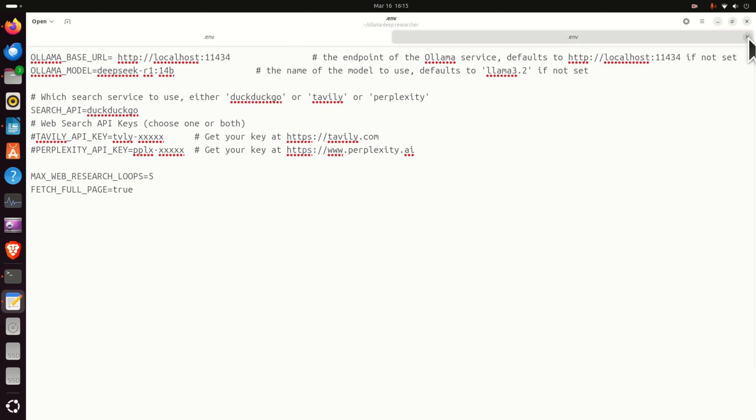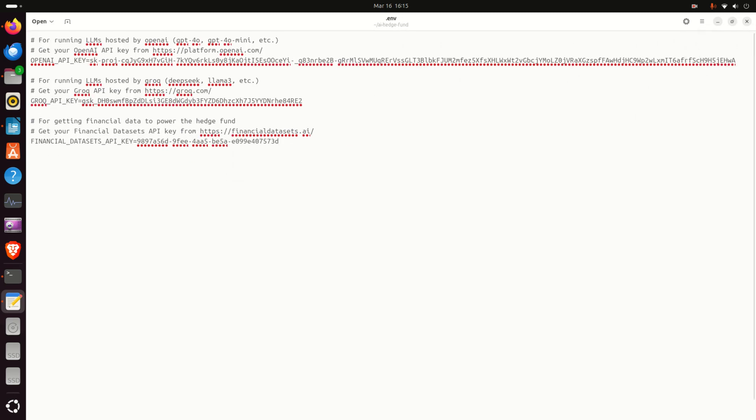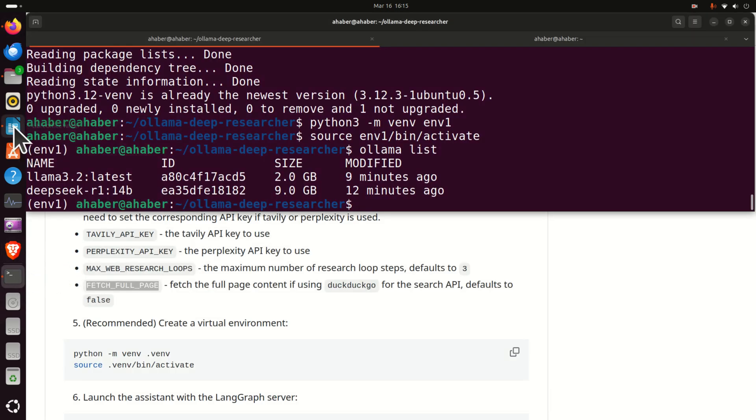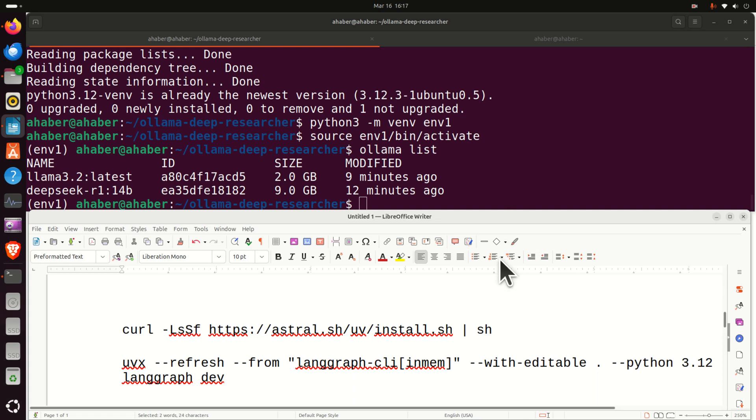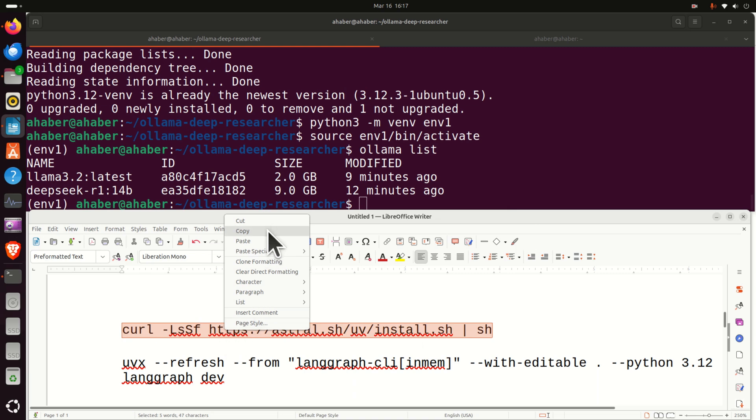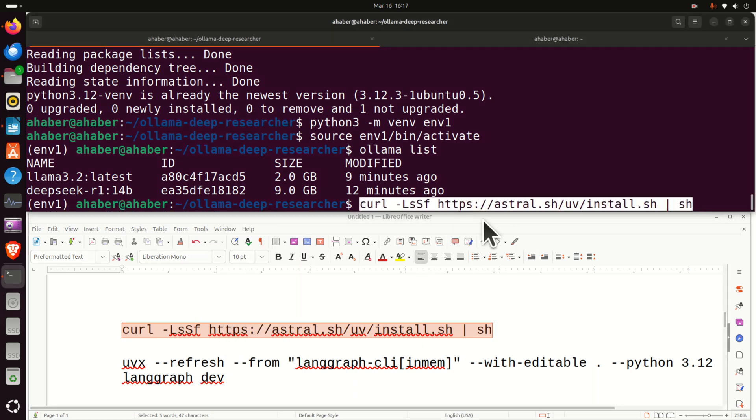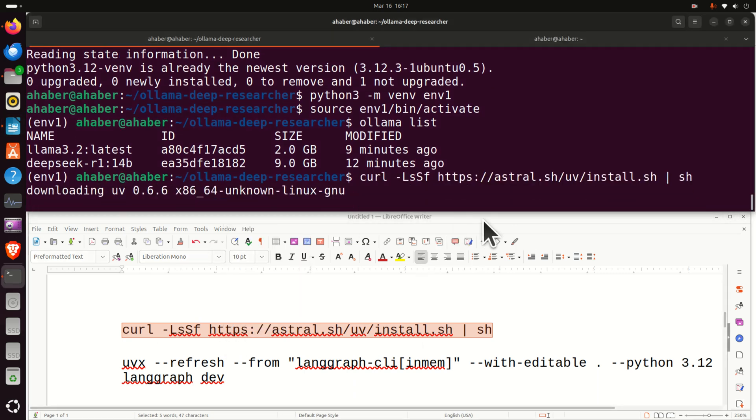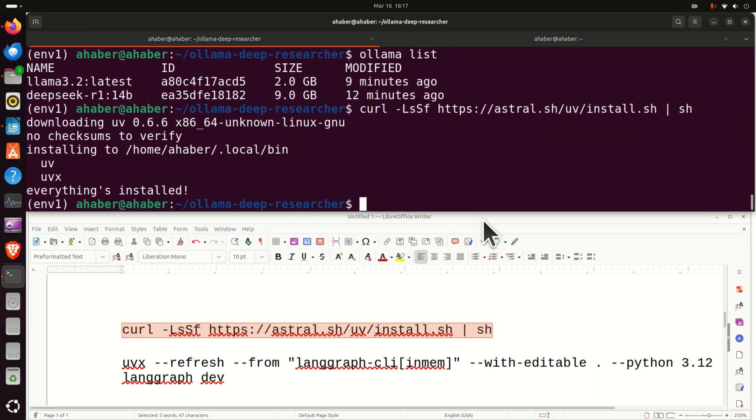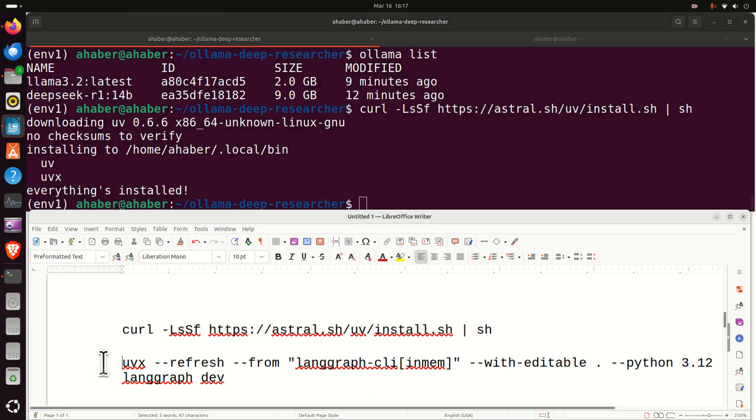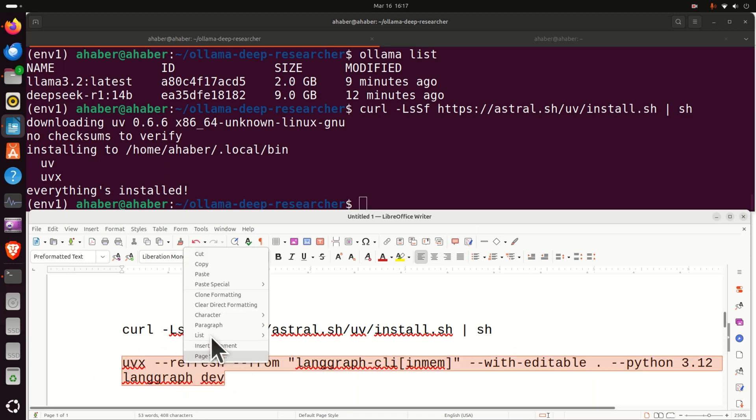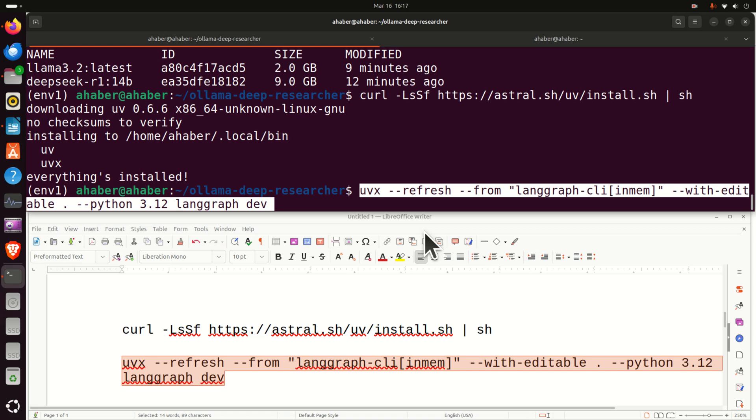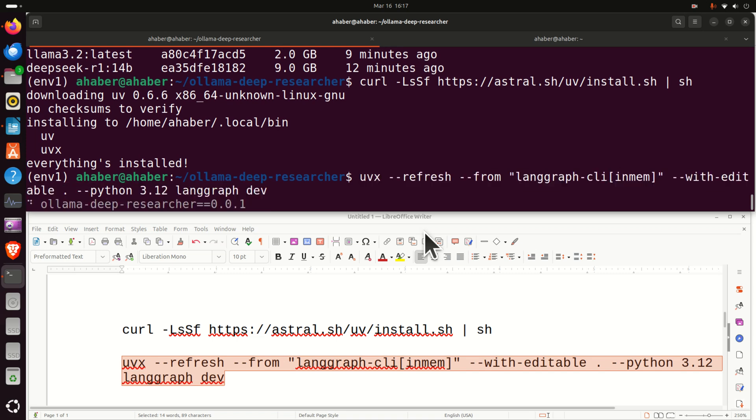Now we are all set and we can actually proceed with installation of dependencies and other things. First of all we need to execute this command and let's be patient. And finally we need to run this command and let's press enter and let's see what happens.